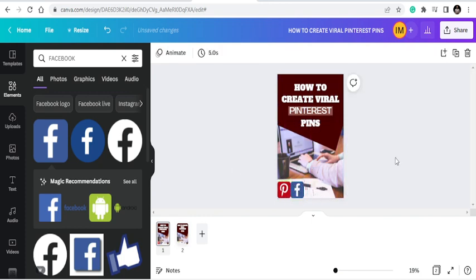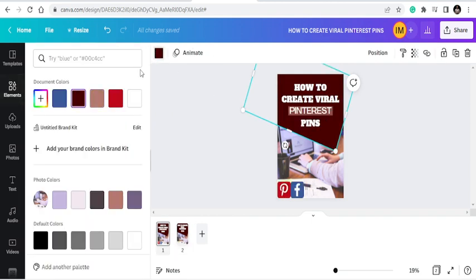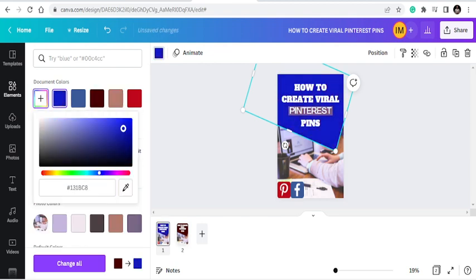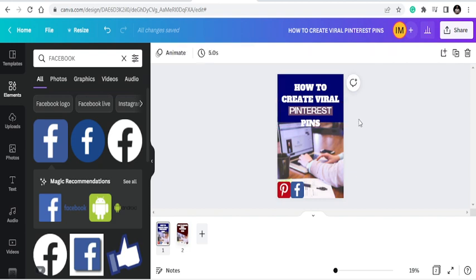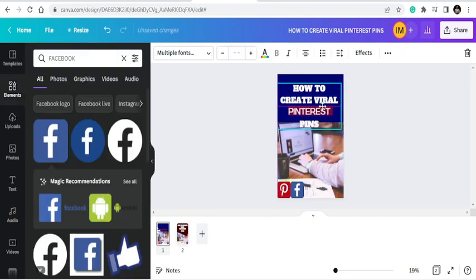Once you introduce those elements, this is the first pin and this is the second one — they look pretty similar. Let's change the color a bit and play with it. Since we're talking about Pinterest, let's see how best we can change the color to reflect Pinterest's brand colors.